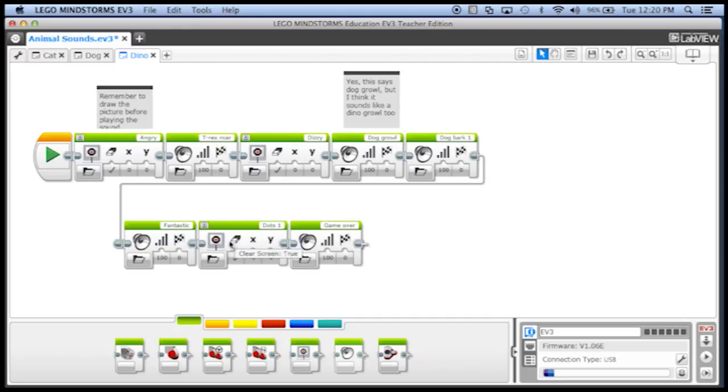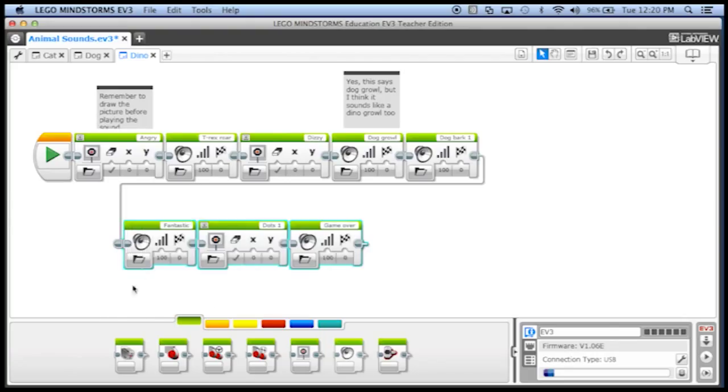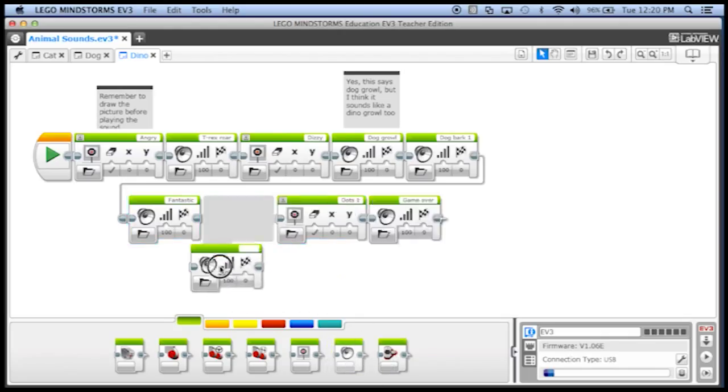The dots display and then the words game over. And now we've got one super long program. And we can, in fact if I want to, I'm gonna select all of these again. I'm going to circle all these guys and drag them up just a little bit.